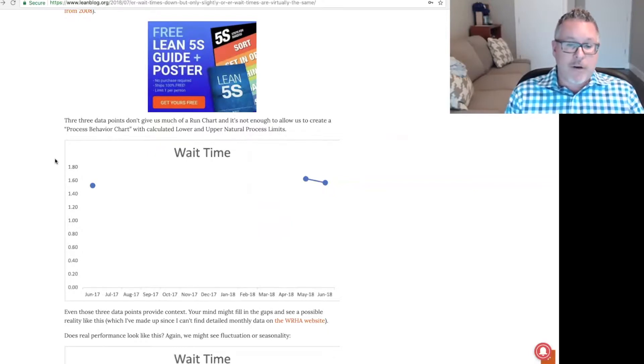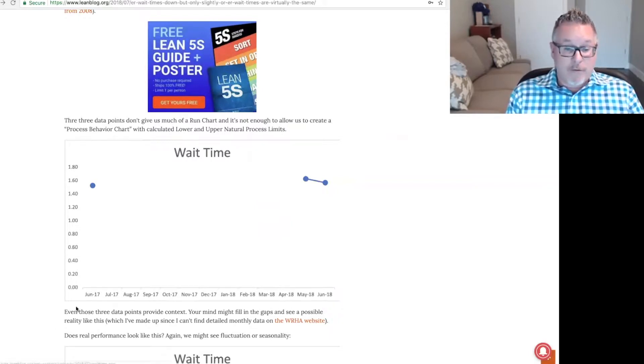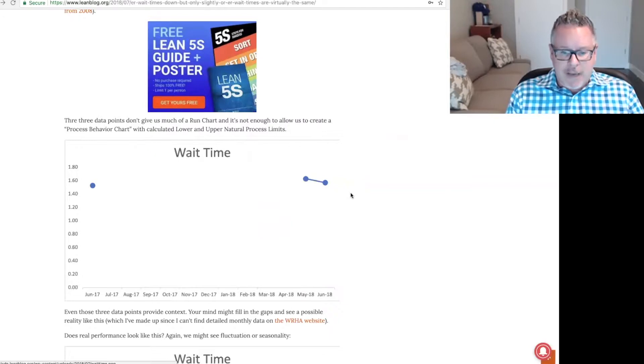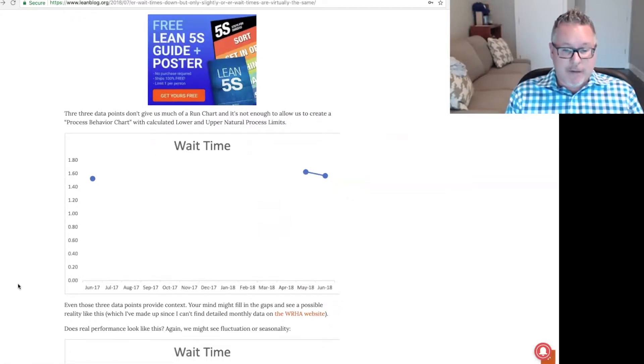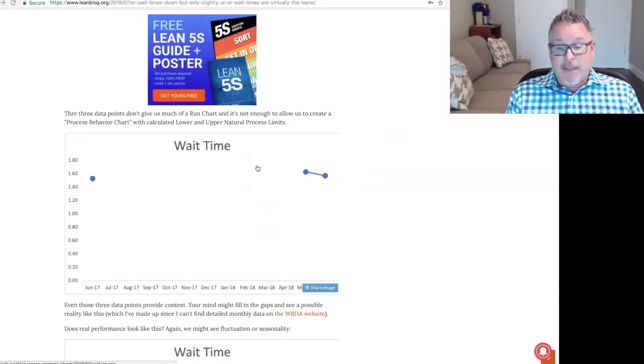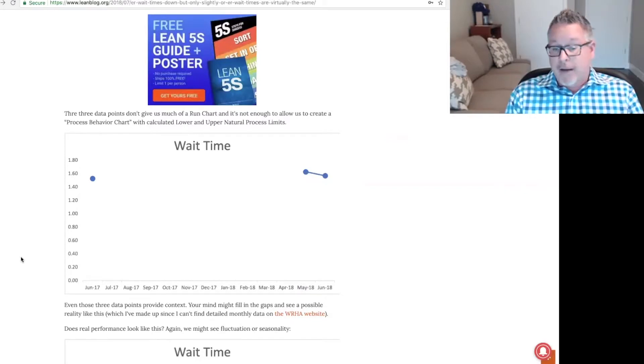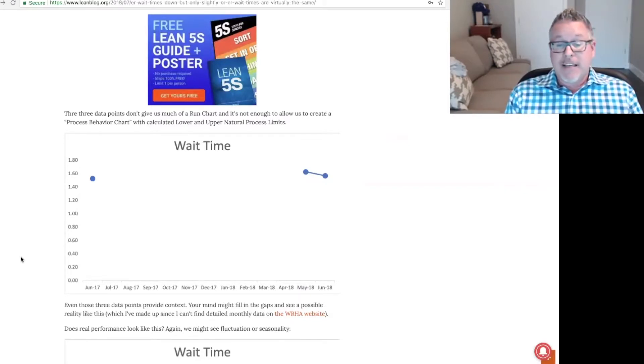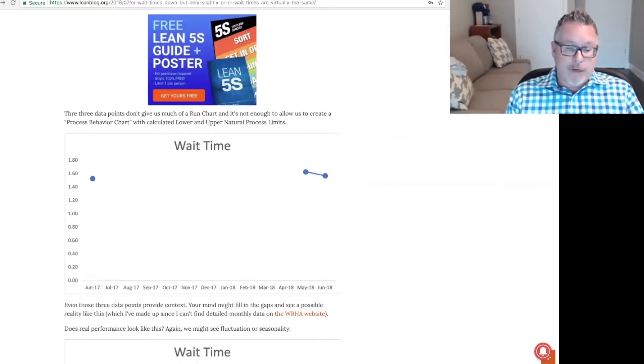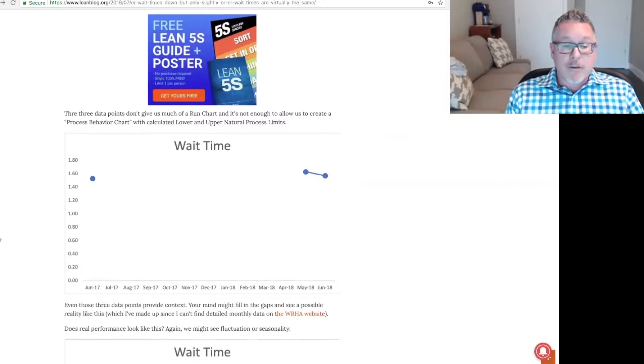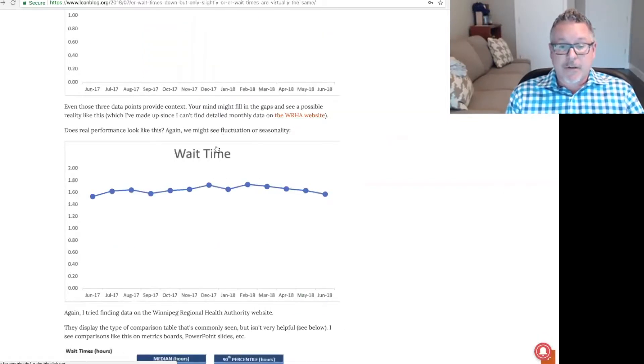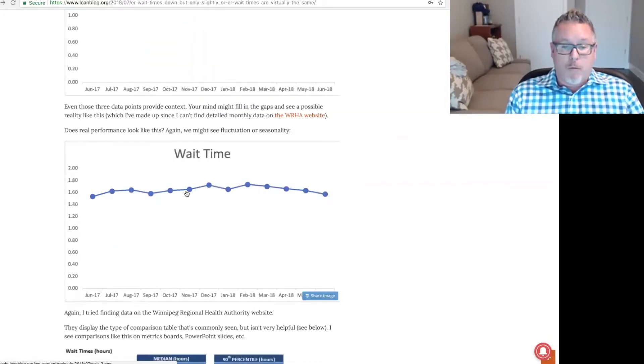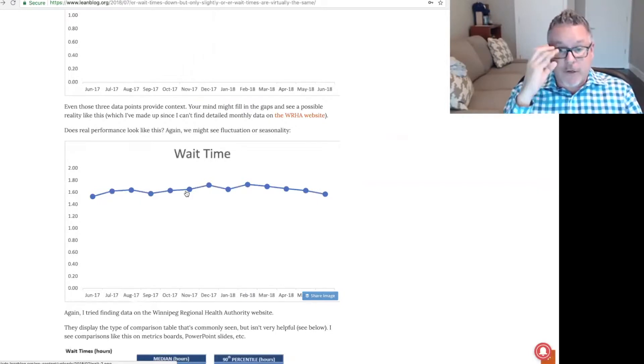I'm surprised the article doesn't discuss a goal or target. Organizations and news stories often obsess over this, like the four-hour wait time target in the NHS in England. Three data points don't give us much of a run chart. And it's not enough to allow us to create what we would call a process behavior chart with calculated lower and upper natural process limits. Here's what a run chart might look like with three data points, one from June 2017, and then these two data points here.